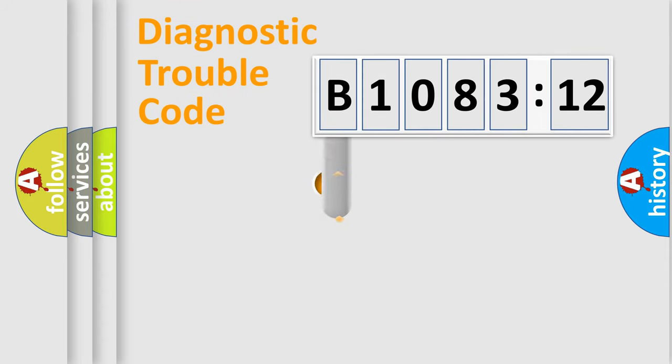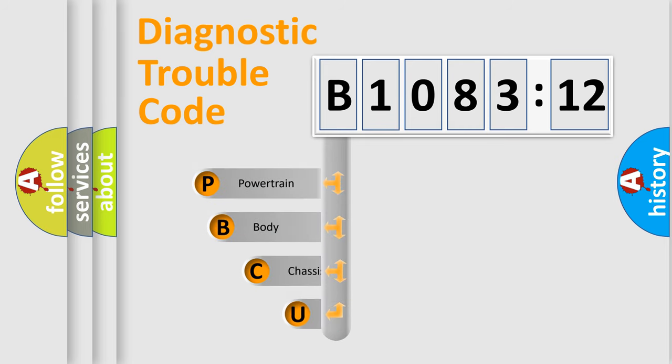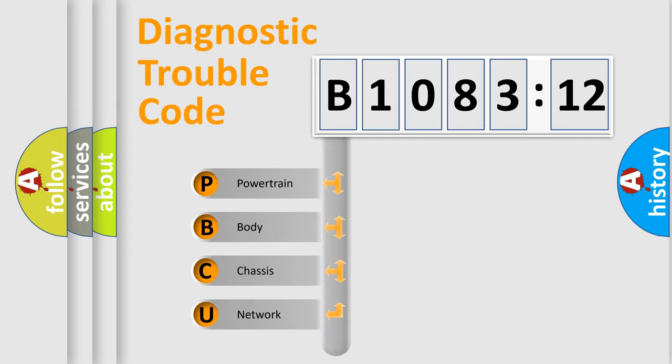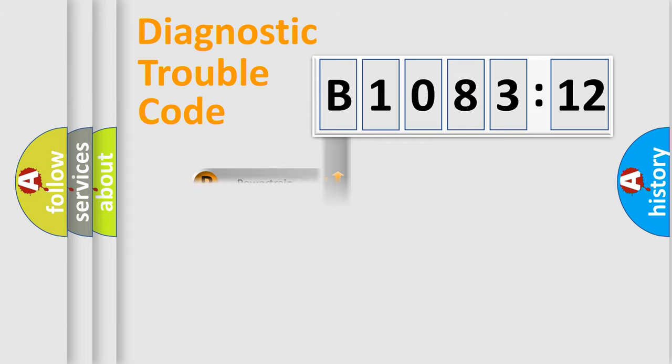First, let's look at the history of diagnostic fault code composition according to the OBD2 protocol, which is unified for all automakers since 2000. We divide the electric system of automobile into four basic units.